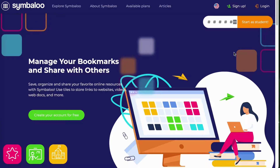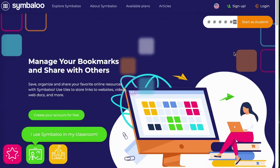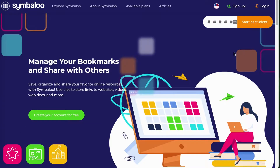Hey there, welcome to Symbaloo. Symbaloo is a simple bookmarking tool that helps you organize and share all of your educational resources with your students, and you can also use it as your own personal bookmarking tool.